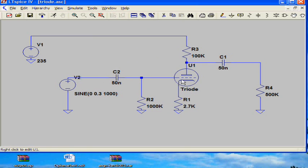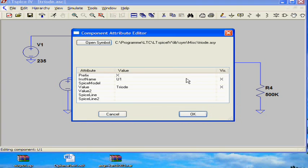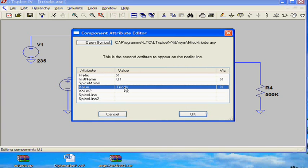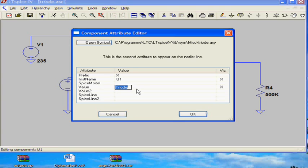And now I have to define the tube type. I select the 12AX7. This is included in the Koren tube SPICE file.